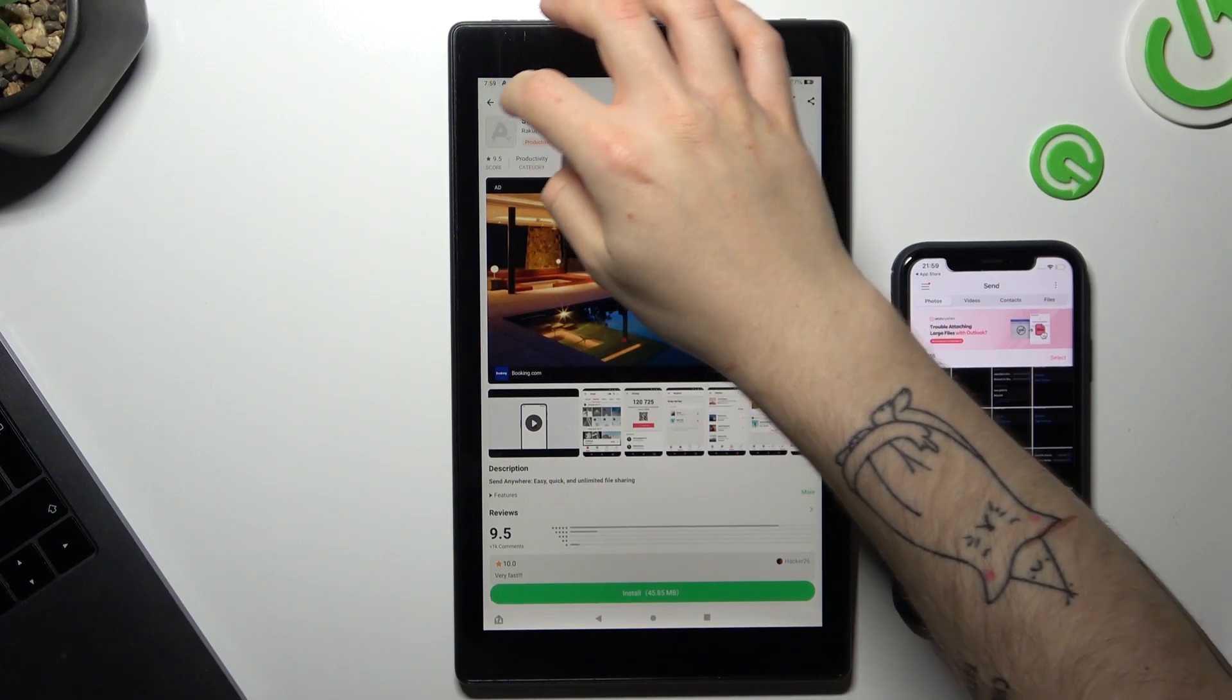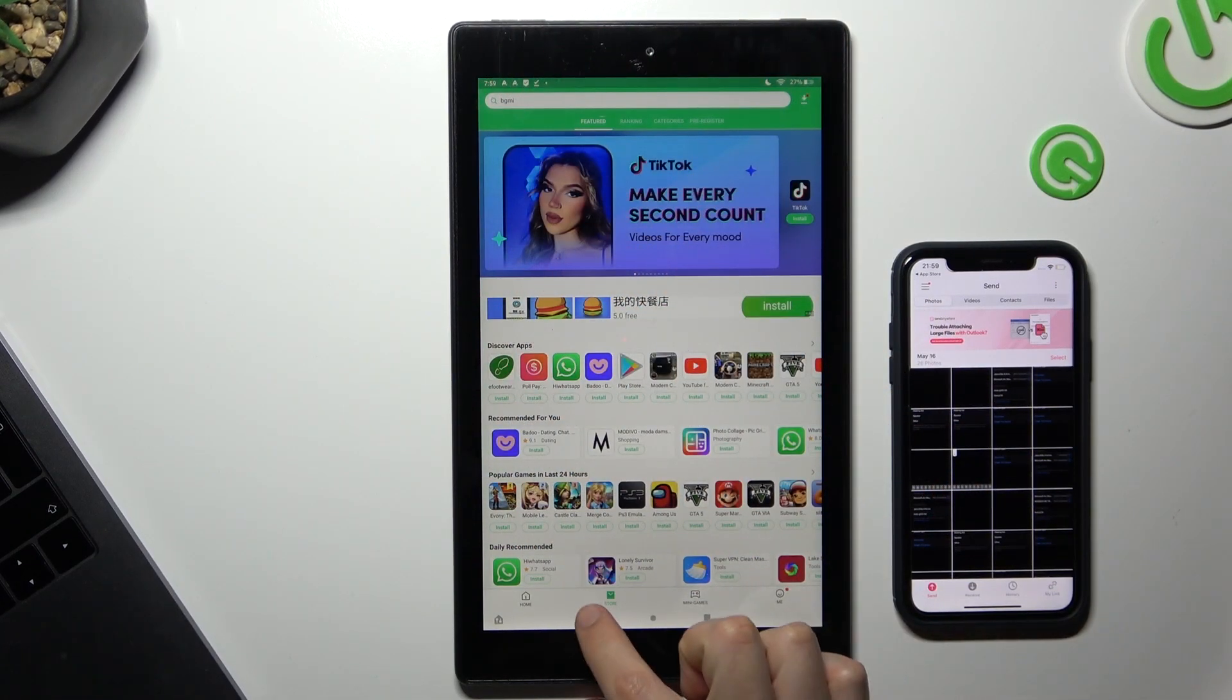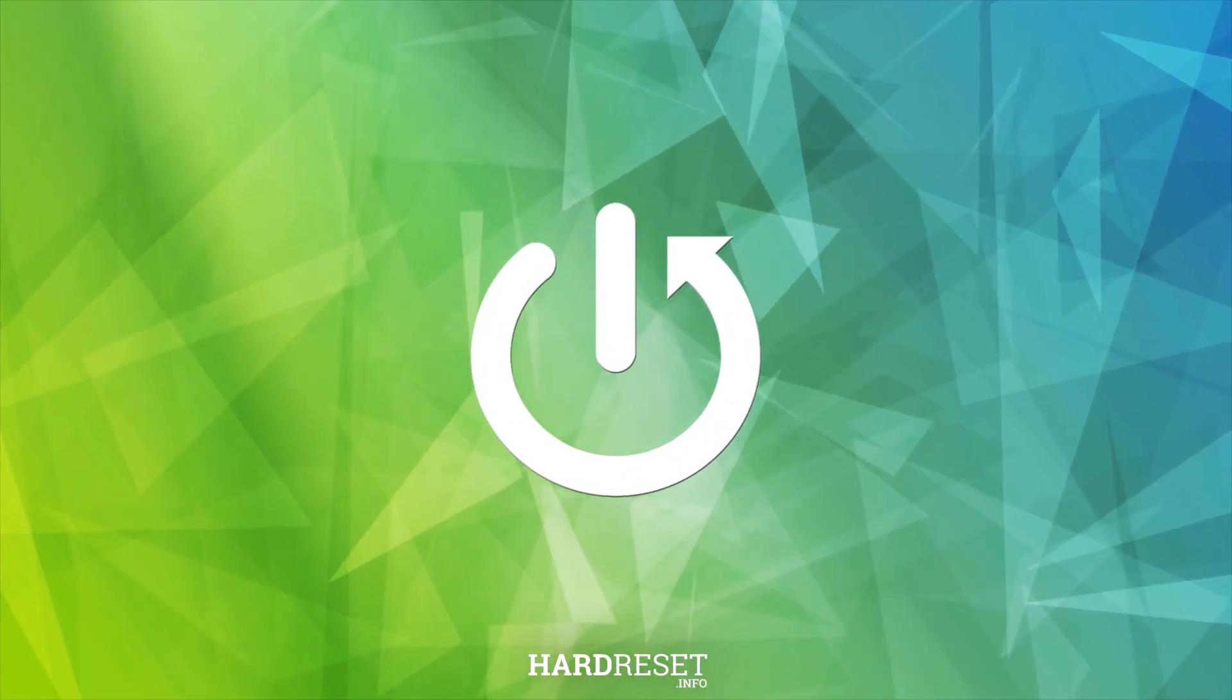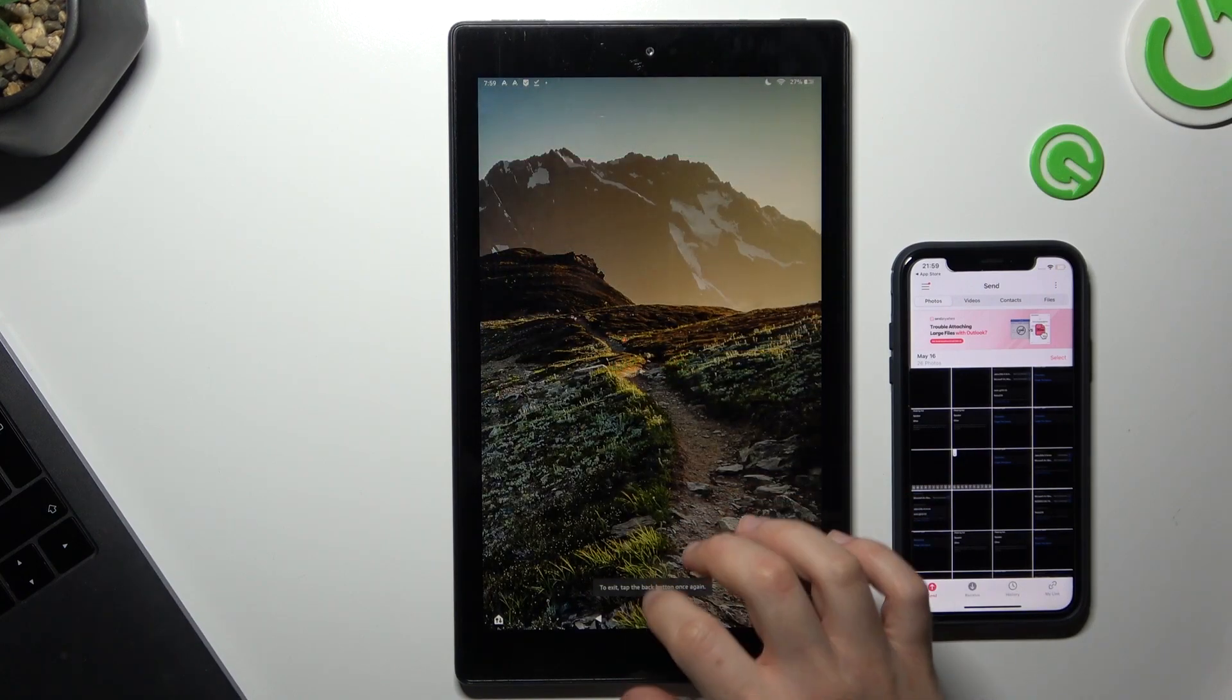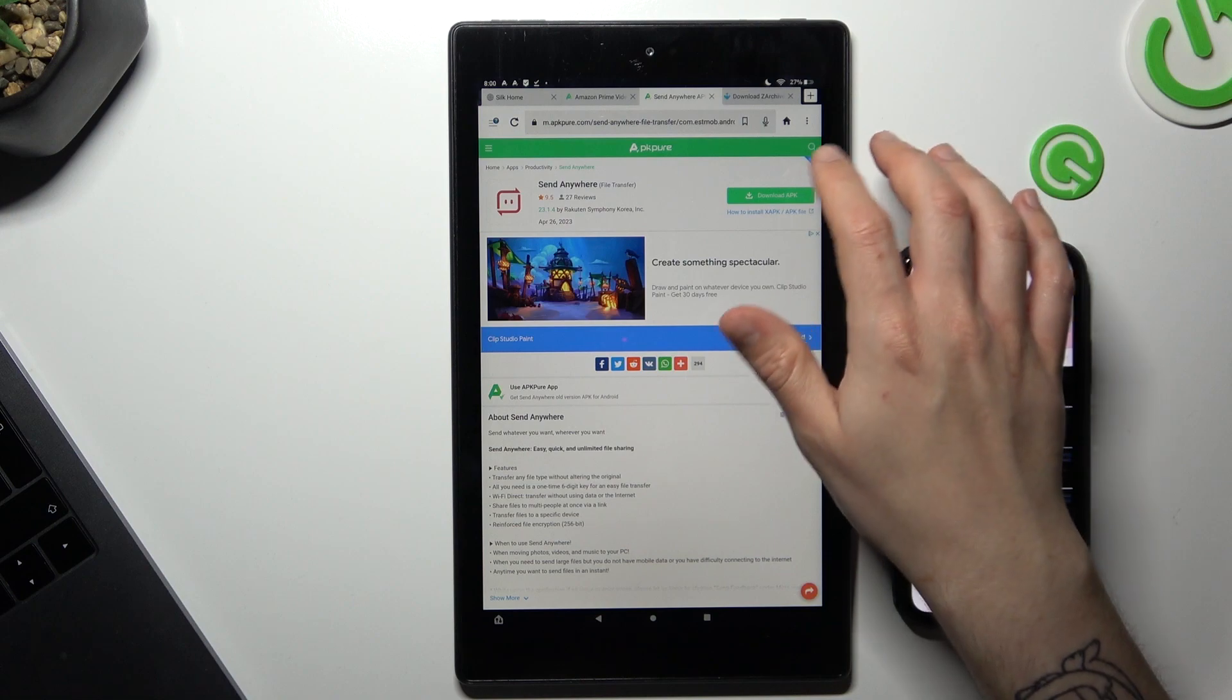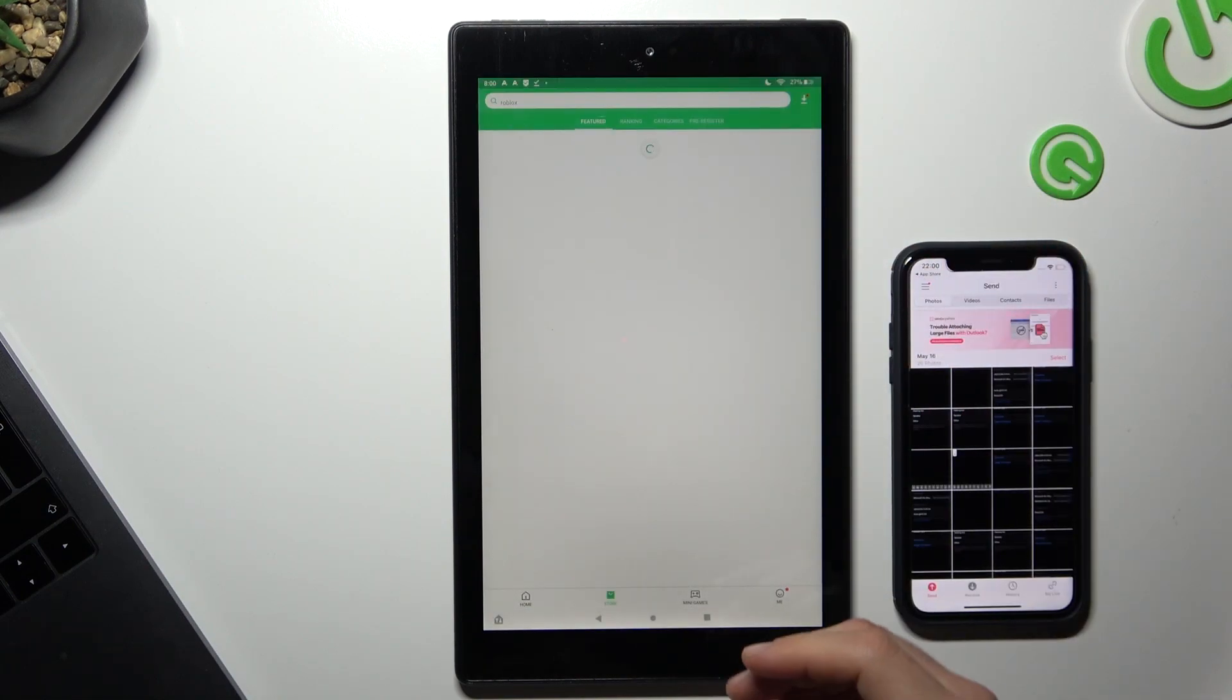Welcome to the channel. Today I'm going to show you how to transfer photos from your Apple device to Amazon tablet. First, we have to open the web browser on the tablet and look for the Send Anywhere app with the APK. Just tap on the download and you can do it by the web browser.